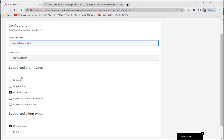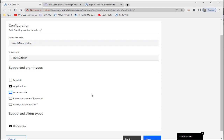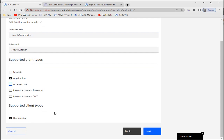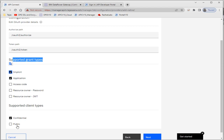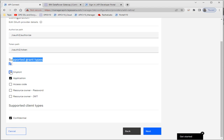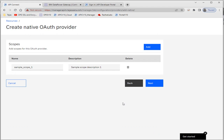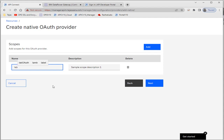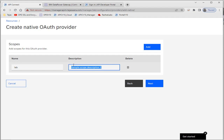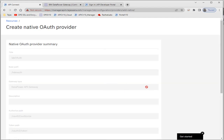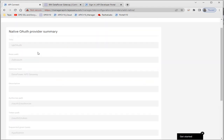For today's demo I'll use the supported grant type as 'application', not access code. I'll use the client type as 'confidential'. As per your use case you have to select the supported grant type — when you change it, the options will automatically change. You can use public client types as well. Here I'll use only 'application' with confidential type. We also have to mention the name of the scope that will be used while accessing our API — I'm mentioning 'lab'.